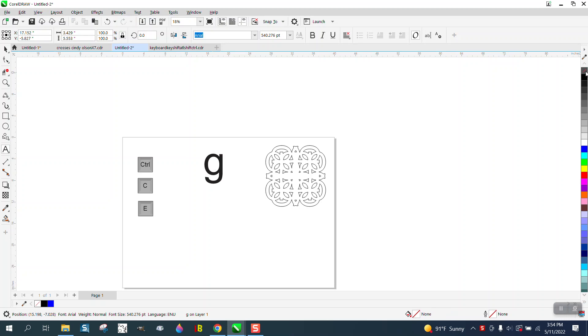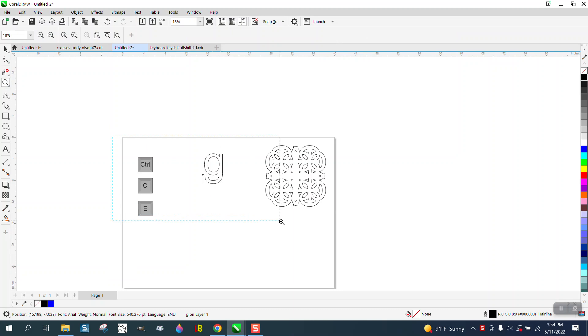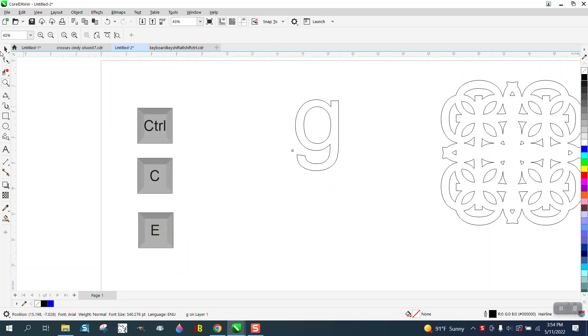So I'm going to go up to, you have to have the item selected, left click, right click. I'm going to use a couple of keys on the keyboard: the Control key, the C, and the E key.